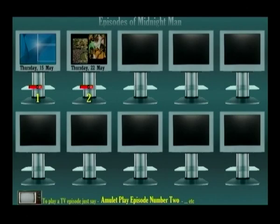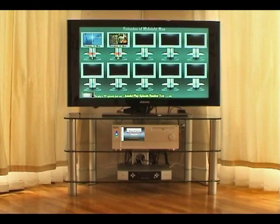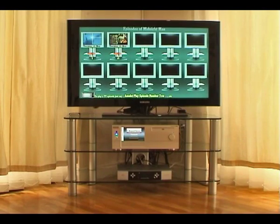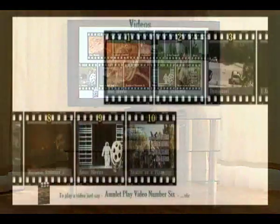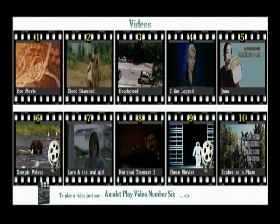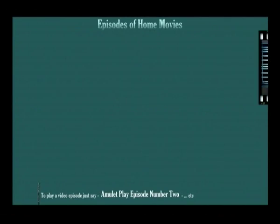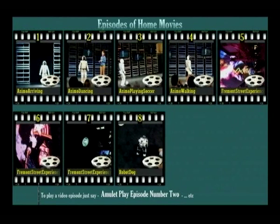So now you'll see we've skipped over the ads and you'll never have to watch an ad break again. What about all those home movies you captured with your video camera? Amulet, go to videos. Amulet, play video number nine. Select an episode of home movies to play. Amulet, play episode number three.